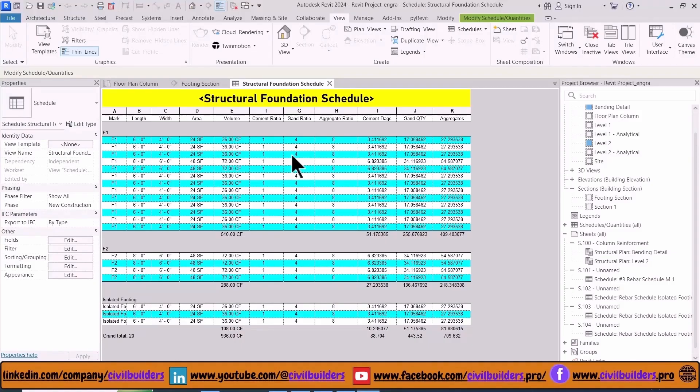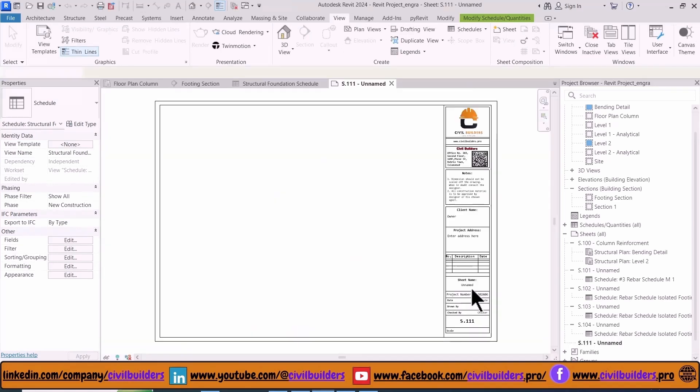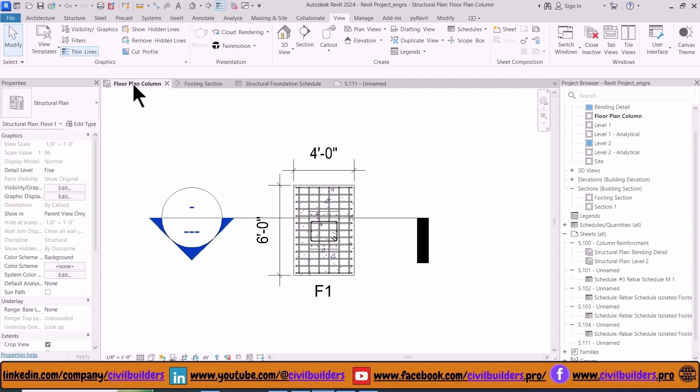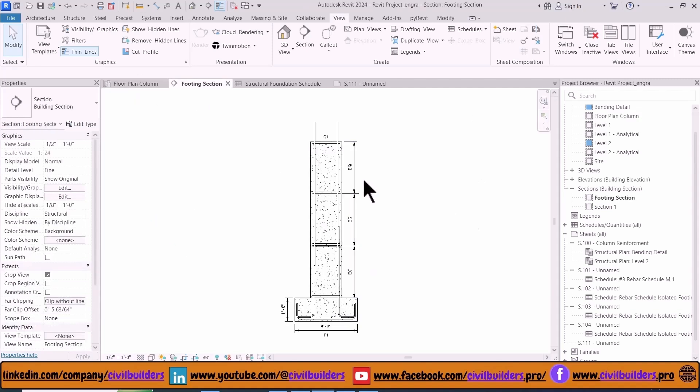To create sheets, navigate to the View tab and select Sheets from the toolbar. From this dialog box select your required template and press OK. The sheet is created. Before placing our plans and sections in our sheet, I add some detailing works. For complete video you can check the link at the top right corner.